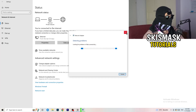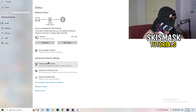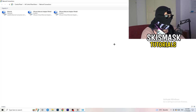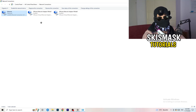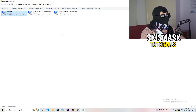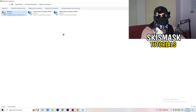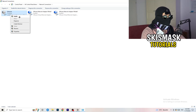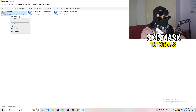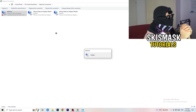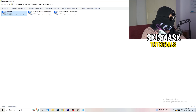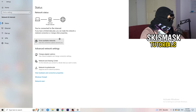Next, click on 'Change Adapter Options.' A window will pop up showing your network adapters. Depending on whether you're using ethernet or Wi-Fi, right-click the relevant adapter and click 'Disable.' Note that this requires Administrator mode. Wait about 20 seconds, then right-click again and click 'Enable.' Wait for it to reconnect. Once it's connected again, close this window.